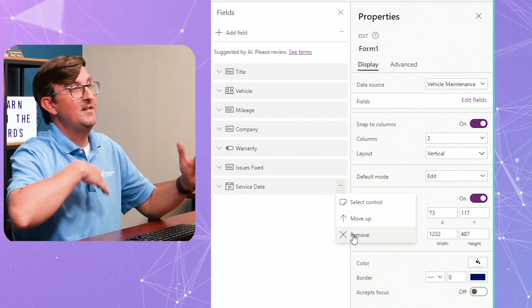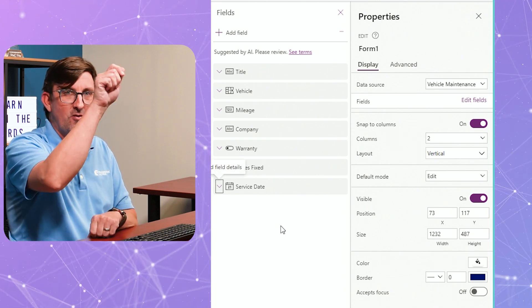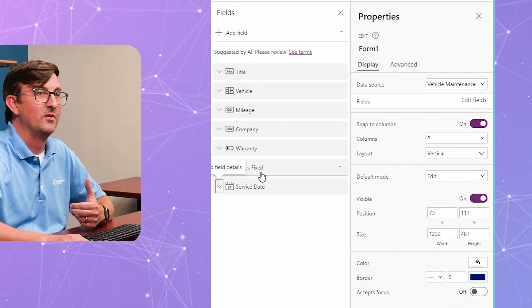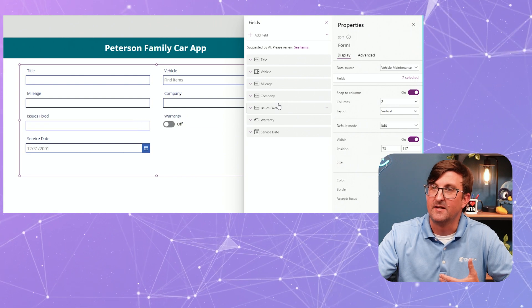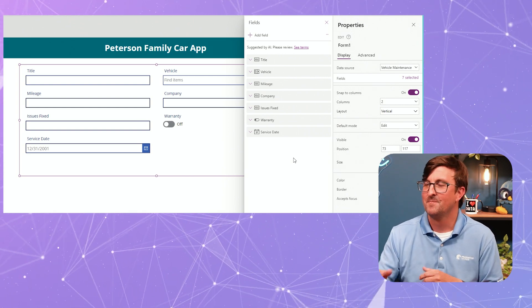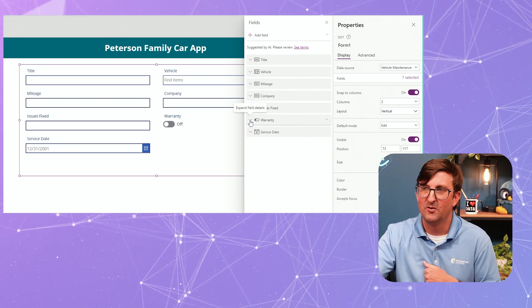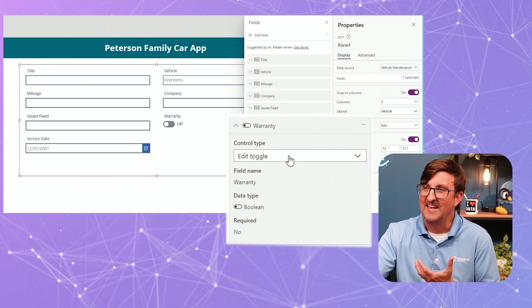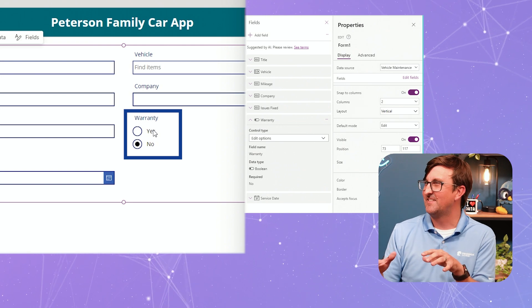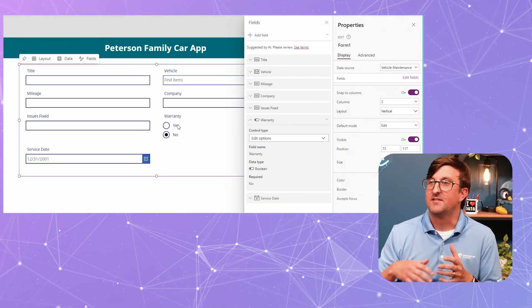The other thing we can do within our forms is change the order. Unfortunately it's not as easy as just dragging and dropping in the form itself — you have to use the fields panel. So if I want issues fixed to be above warranty, I just drag and drop it there. Now all your fields have what are called control types — how your users interact with them. A pet peeve of mine: I hate toggle switches because I get confused about whether it's on or off. So for the warranty field — which is a true/false column — instead of an edit toggle, I'm going to change it to edit options, which makes it easy to see yes or no. I'll leave all the other ones standard.